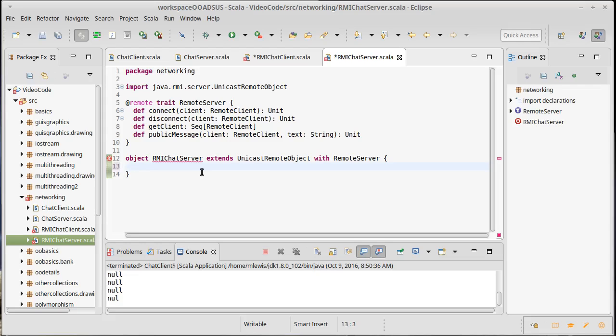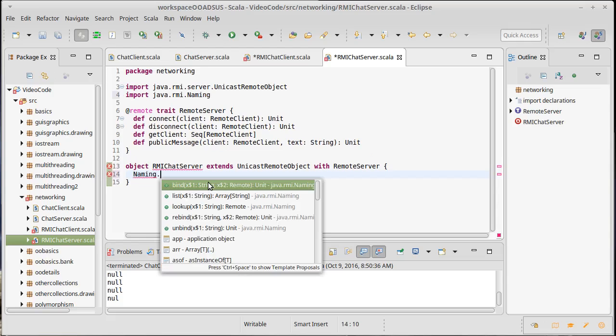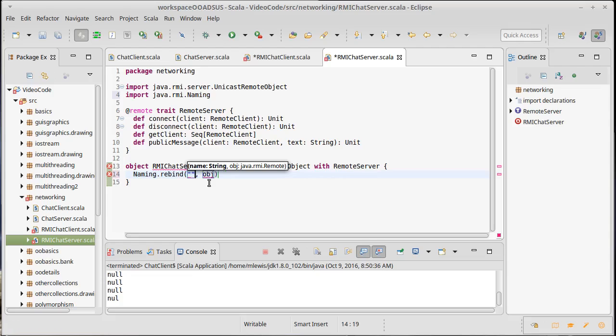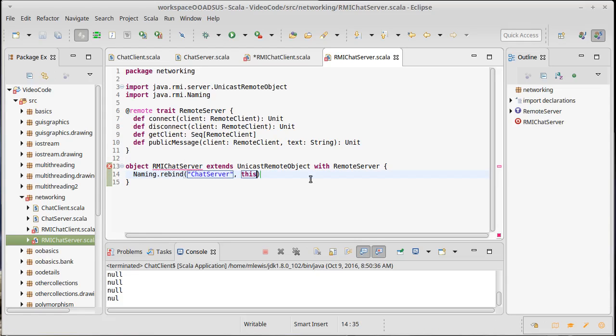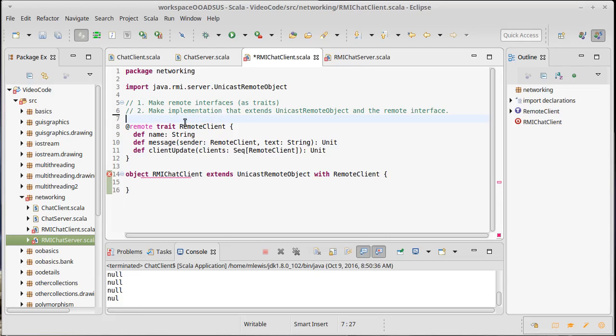And the way we do that is inside of Java RMI, there is a class called naming that has both a bind method and a rebind method. The bind method, if there's something that already has that name, will throw an exception. The rebind, if there's something that already has that name, will kick it off and use this one instead. So I'm going to be our chat server is the name I'm going to give it. And the object is our server here. So bind to RMI registry is step number three.